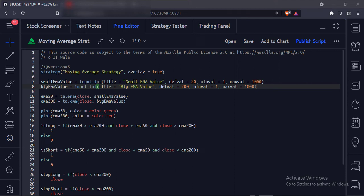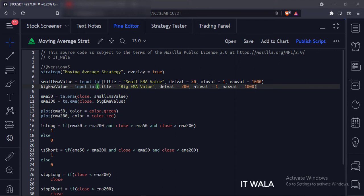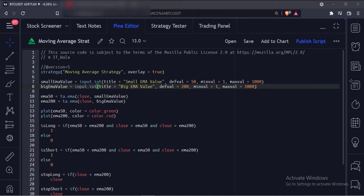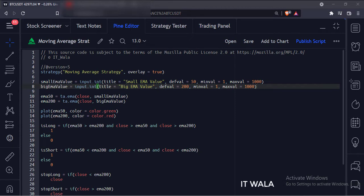Today we will see how to implement a moving average strategy in the TradingView Pine script. First, let's understand the strategy. We will have two moving averages: a 50 moving average and a 200 moving average.